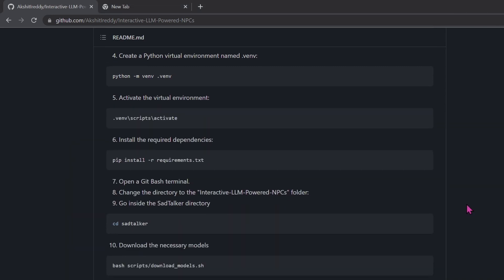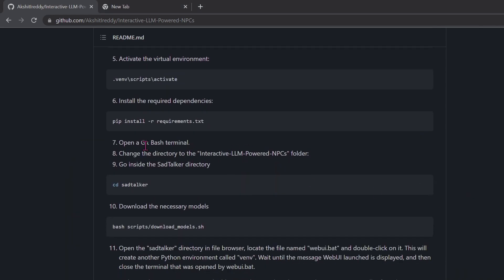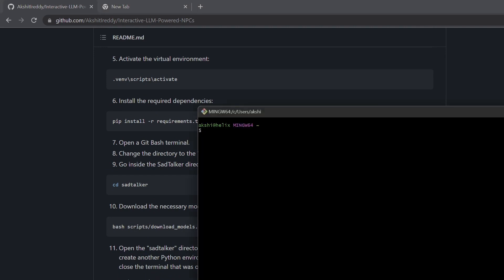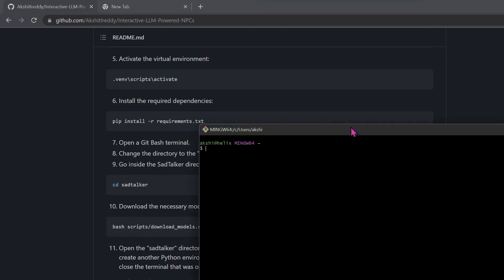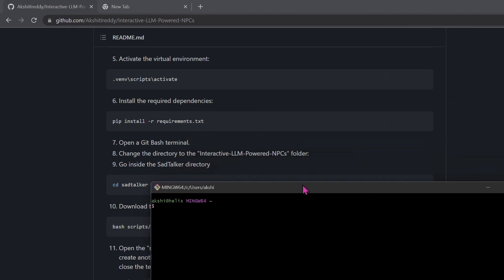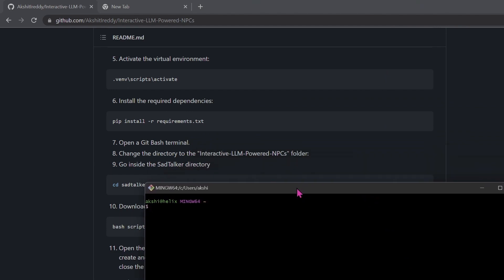Now open up a Git terminal and CD into the project and then into the SadTalker directory. Use Shift-Plus-Enter to copy commands into the Git terminal, and then run the Bash script to download the models.